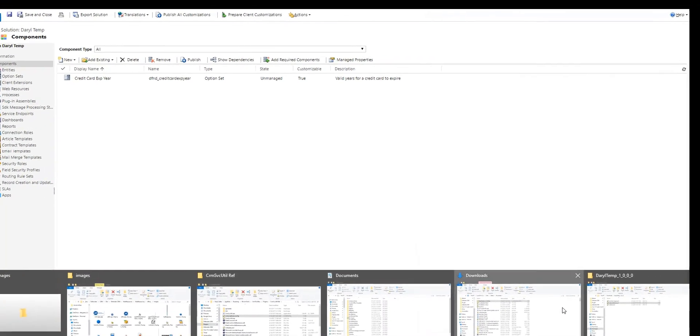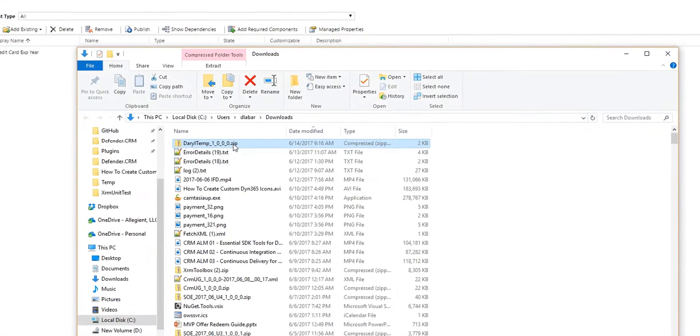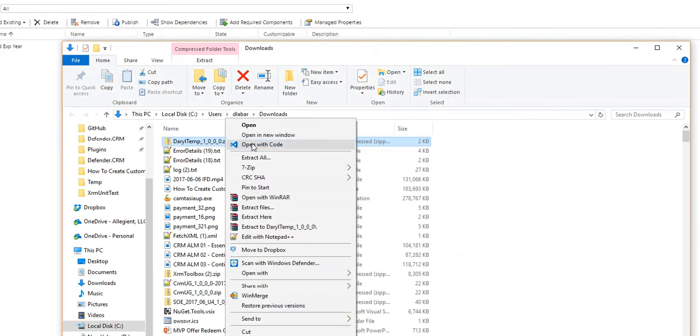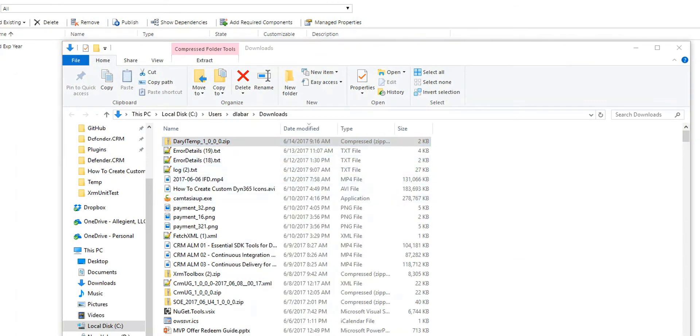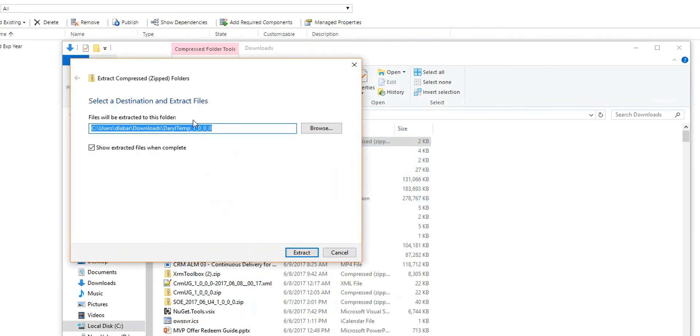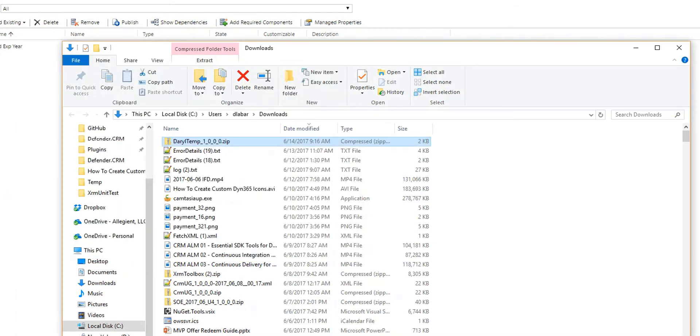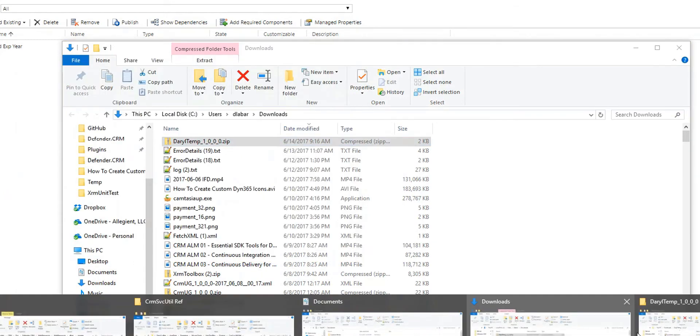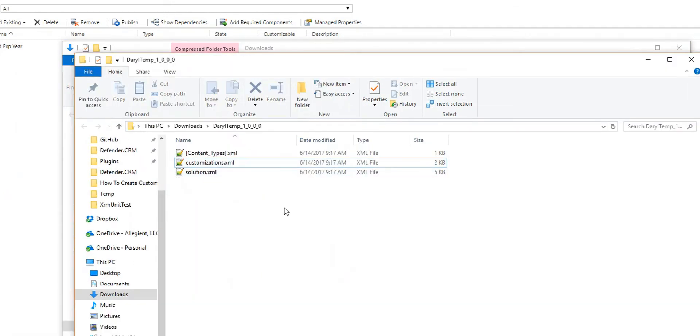It's in my downloads folder here. That creates your zip file. And I've gone through and just said extract all. And I put it in that same folder. It doesn't matter. So then I've got the extract. In here you'll see a customizations.xml.